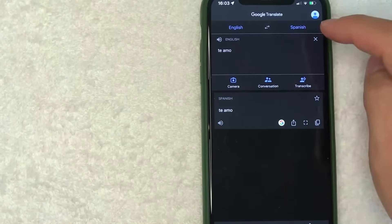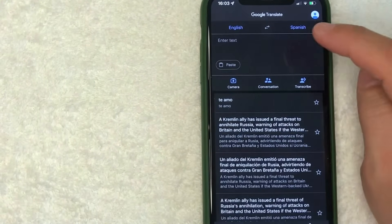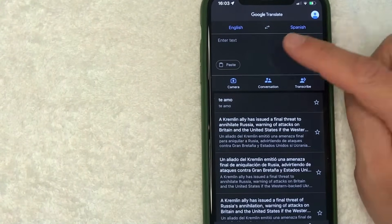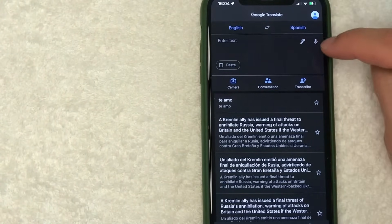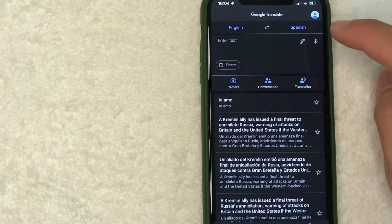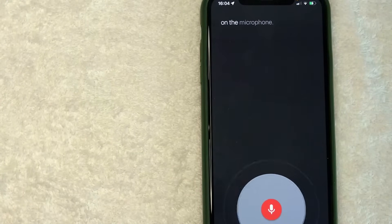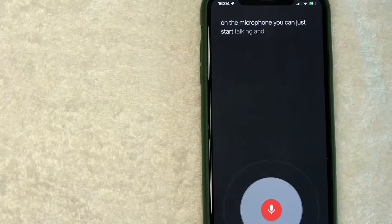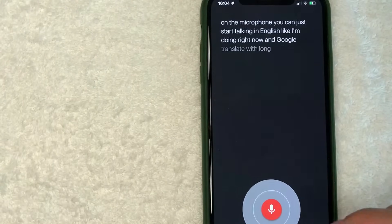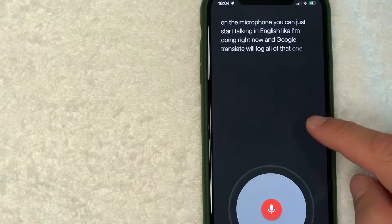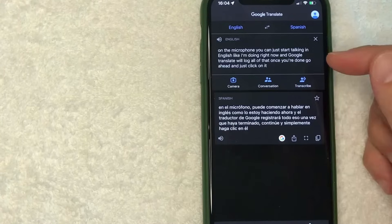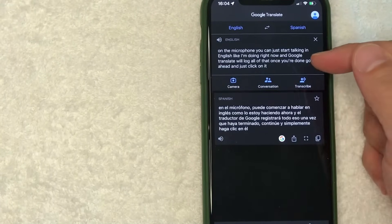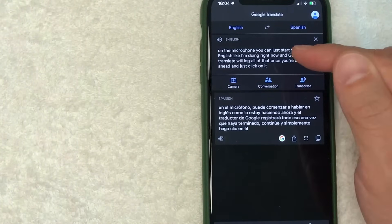But a more convenient way you can communicate with that person is if you close this out, you can press right here on this little microphone. And then once you press on the microphone, you can just start talking in English like I'm doing right now, and Google Translate will log all of that. Once you're done, go ahead and just click on it, click the red button, and then as you can see, everything that I was speaking, it translated into text, it recorded it, and then it immediately translates it into Spanish.